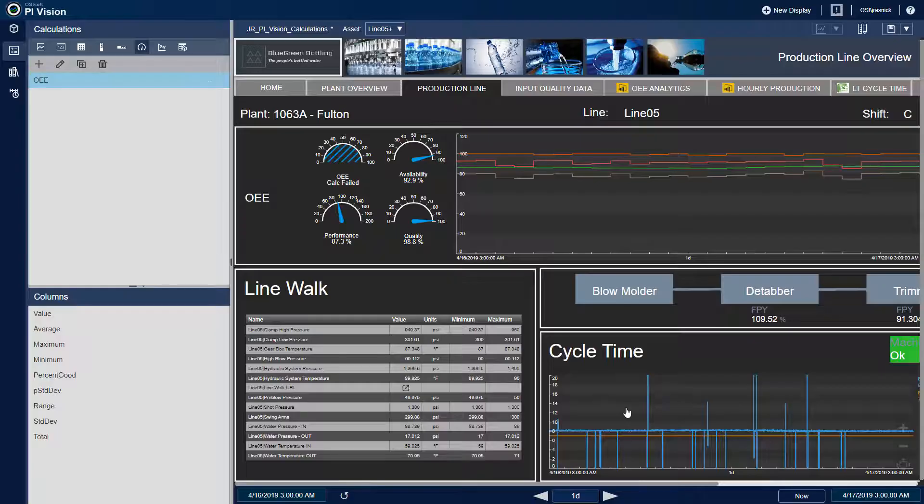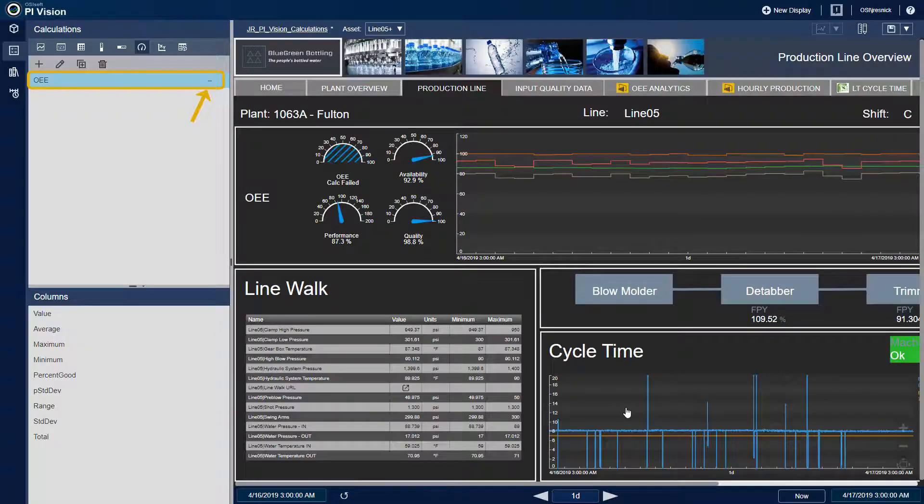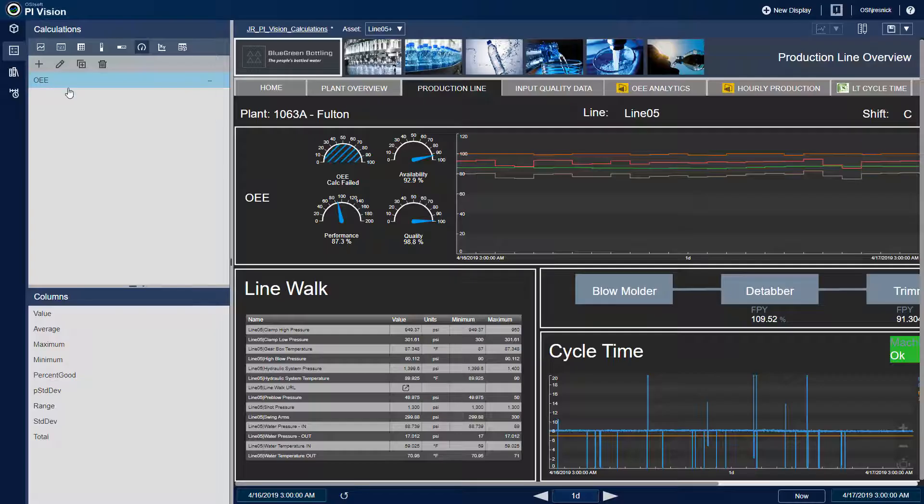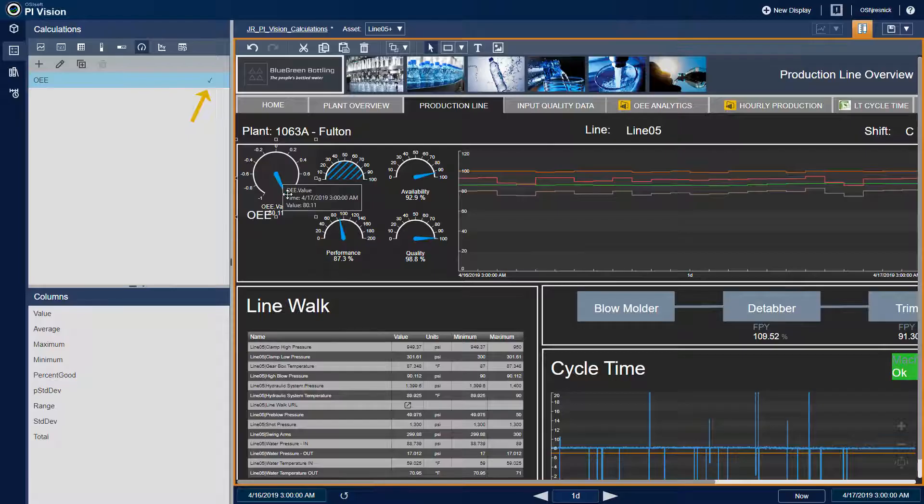Now we see the calculation, OEE, is listed, and there are two dashes to the right of it indicating it's not currently shown on the display. To see its values, we can drag it out like any other data item in PI Vision, and I'll make another radial gauge to keep with the display theme. Now we can see that we get a check mark because the OEE calculation is listed on this display.